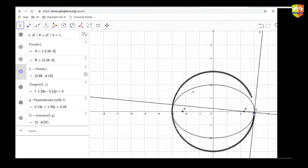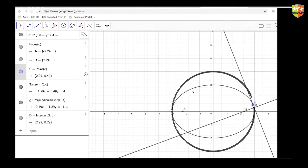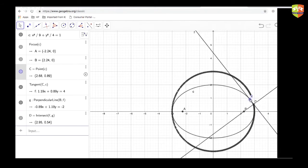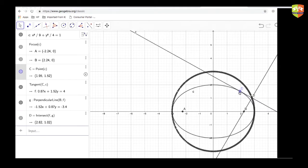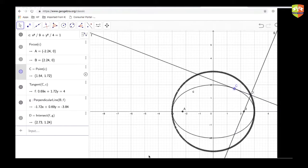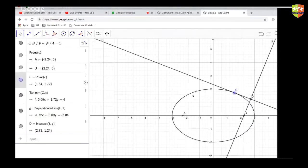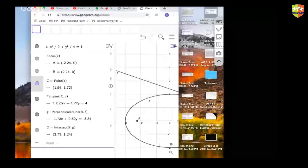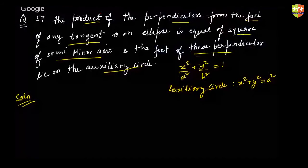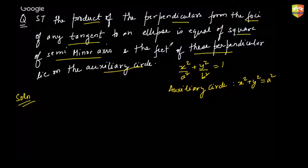Look how beautifully it forms — an auxiliary circle, x² + y² = a². This is what we now need to mathematically prove. Let's first prove that the feet of the perpendiculars lie on the auxiliary circle.